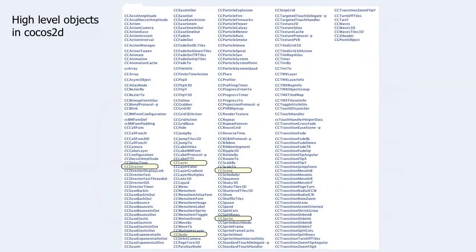Here you see a list of objects in Cocos2D. The five objects we have been talking about are marked. In order to learn Cocos2D, you have to learn some of the objects in this list and the methods they contain. Thank you for watching.